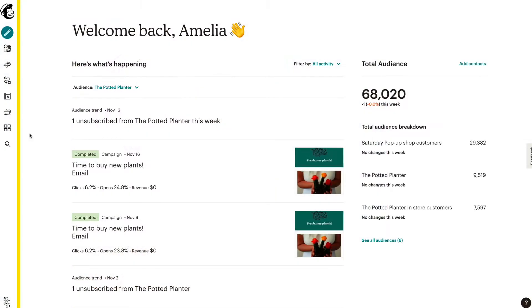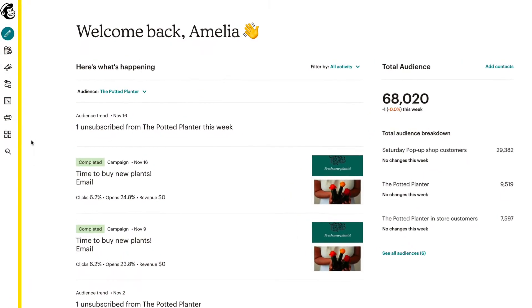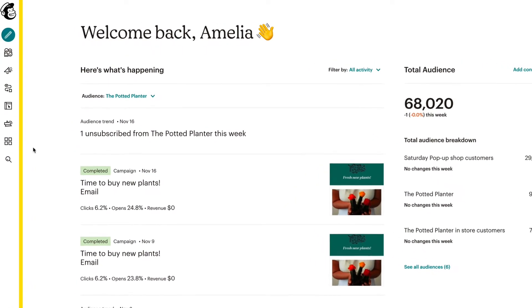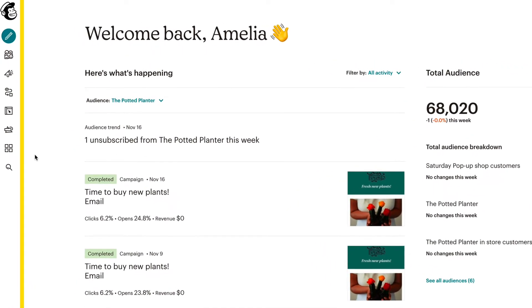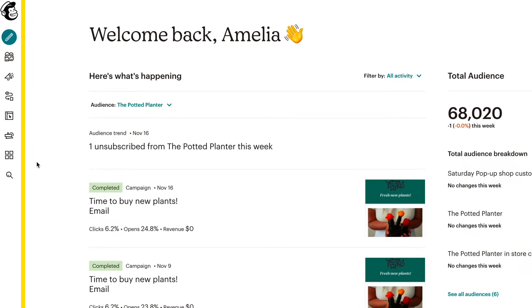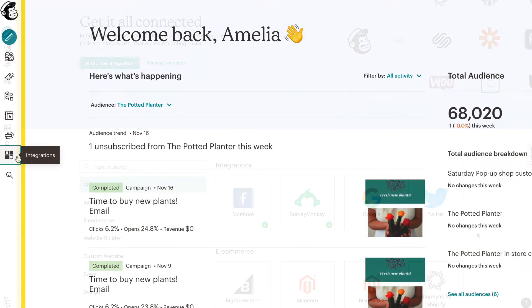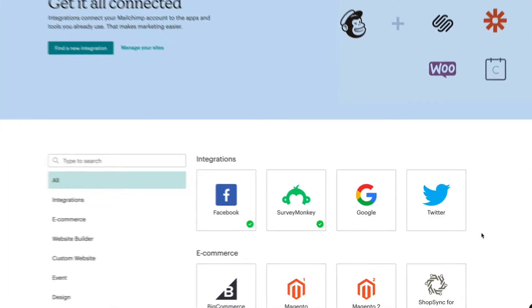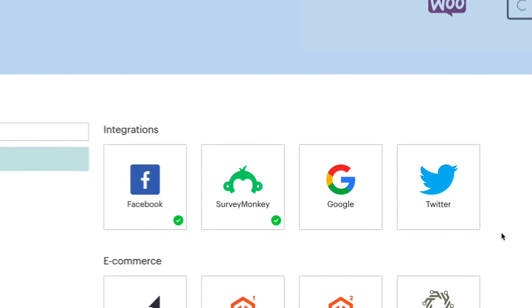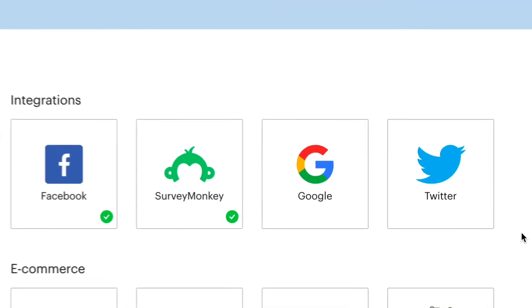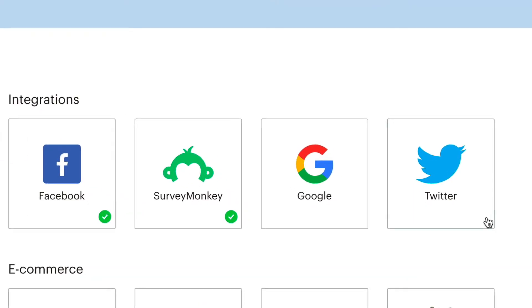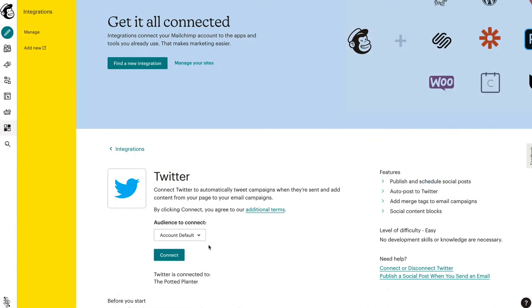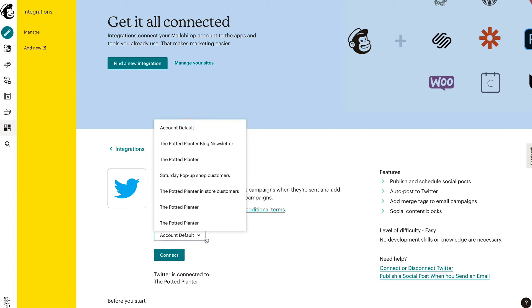To integrate your Twitter account with MailChimp, log into your MailChimp account. Next, click the Integrations icon. Then on the Integrations page, click the Twitter listing to open the integration settings. Click the Audience to Connect drop-down menu and select Account Default.